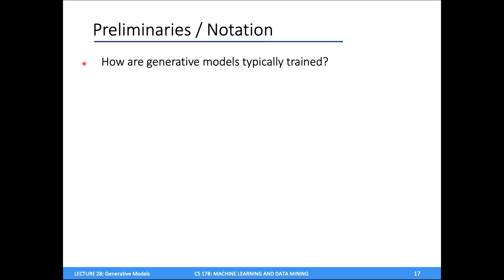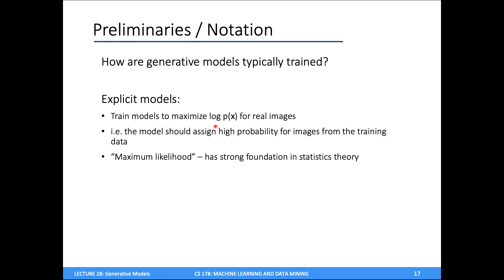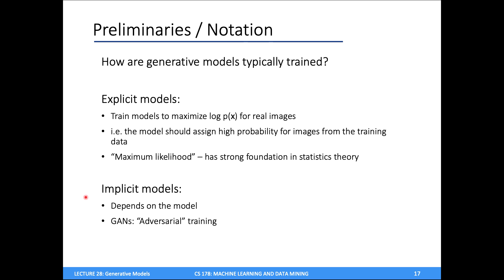To train explicit deep generative models, we maximize the log likelihood — the log probability for real images. I get a big dataset of images, pass them through my model, and using backprop and gradient descent, just like for MLPs or CNNs, I maximize the probability my model assigns to these images. This procedure is called maximum likelihood, which has nice statistical foundations. Implicit models like GANs don't assign probabilities to images and use a different training approach called adversarial training.